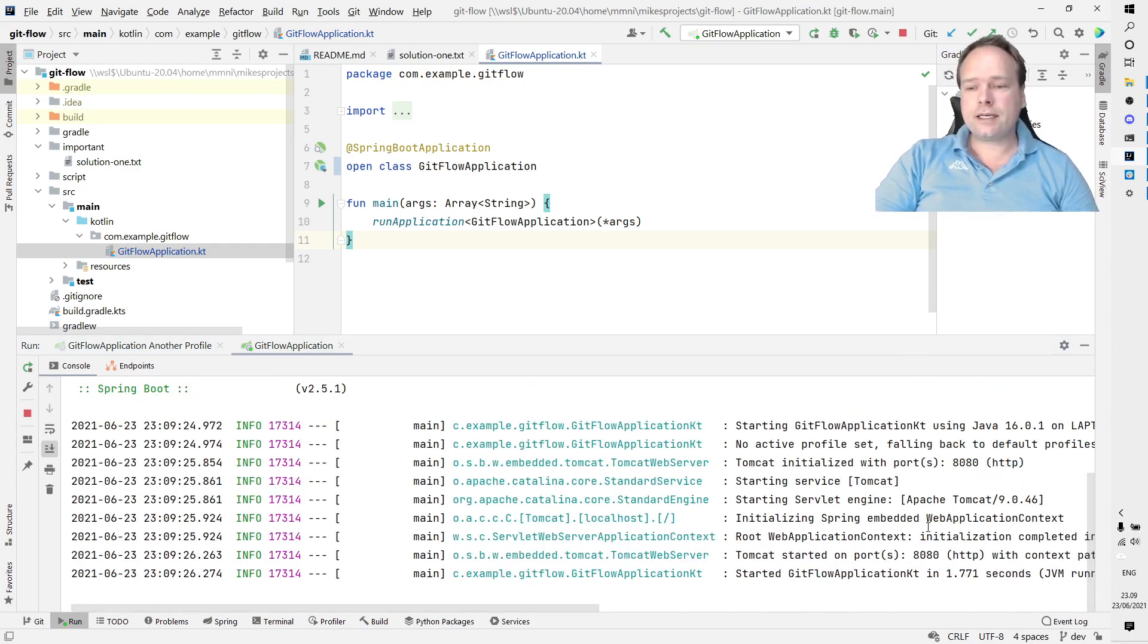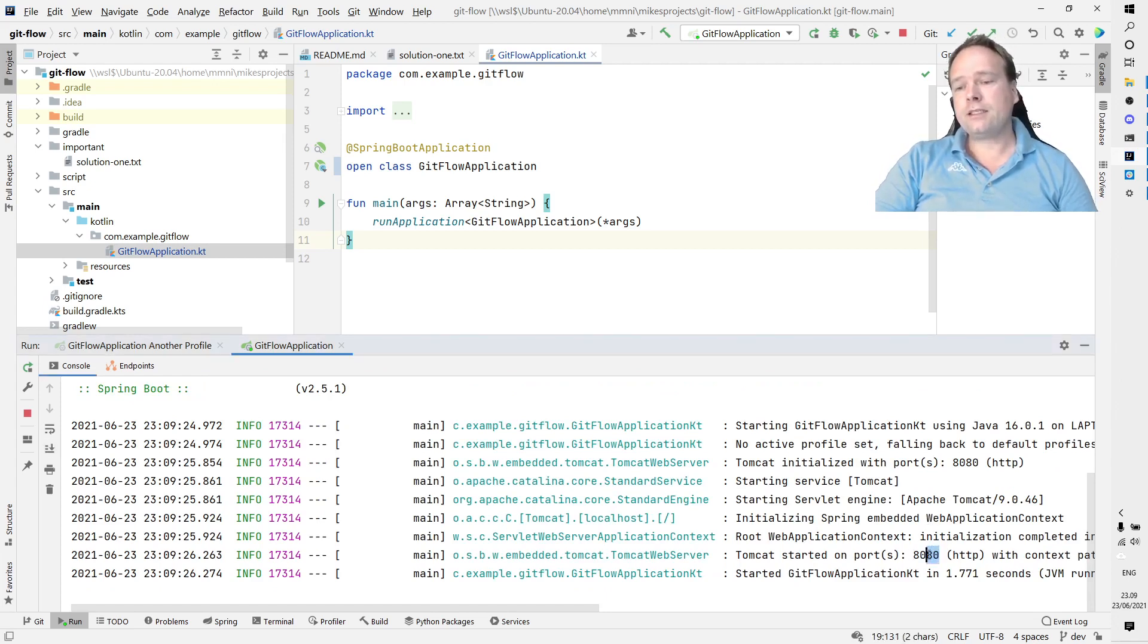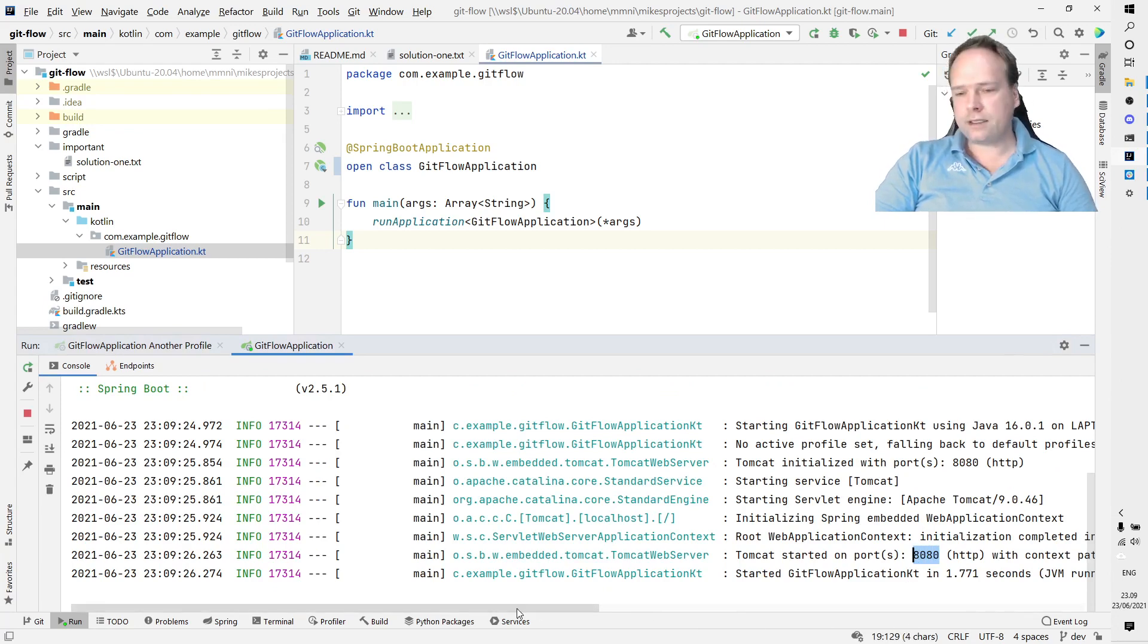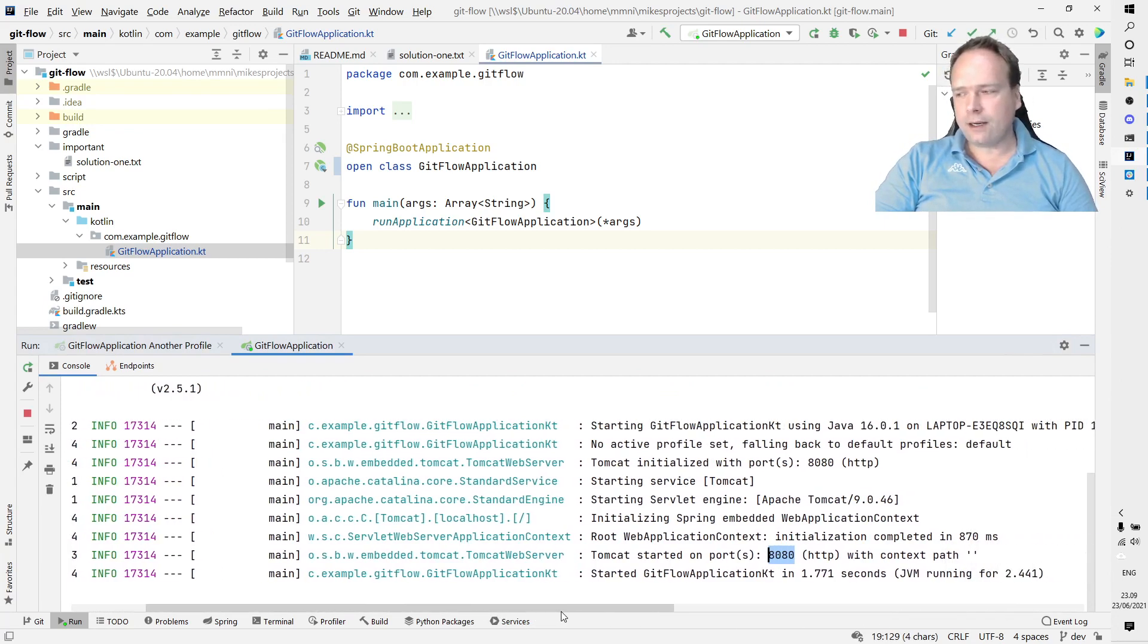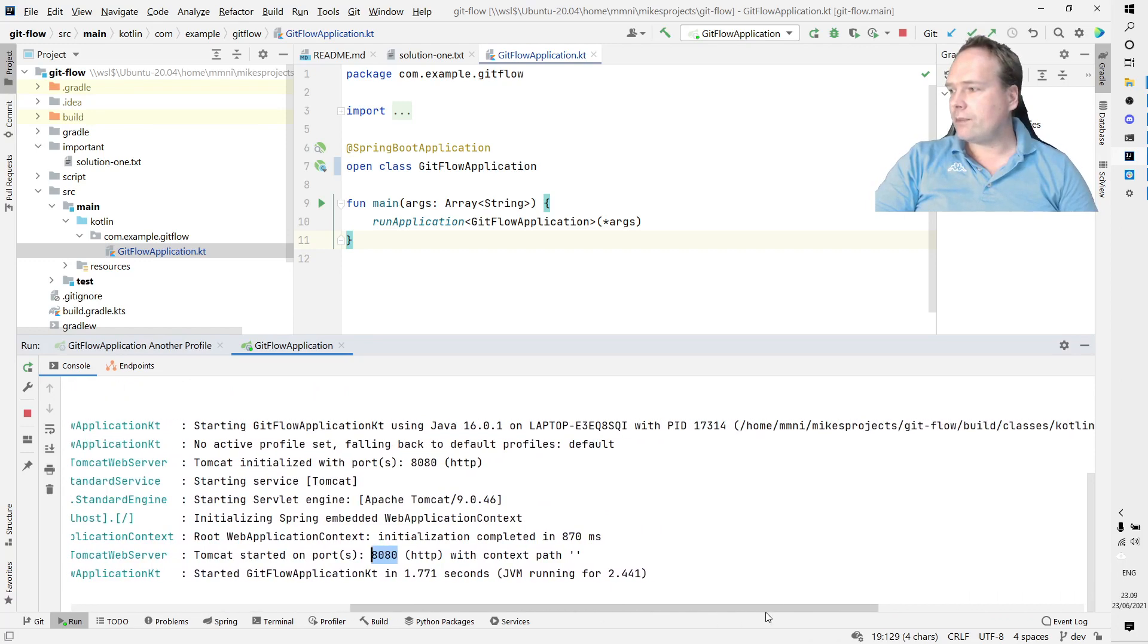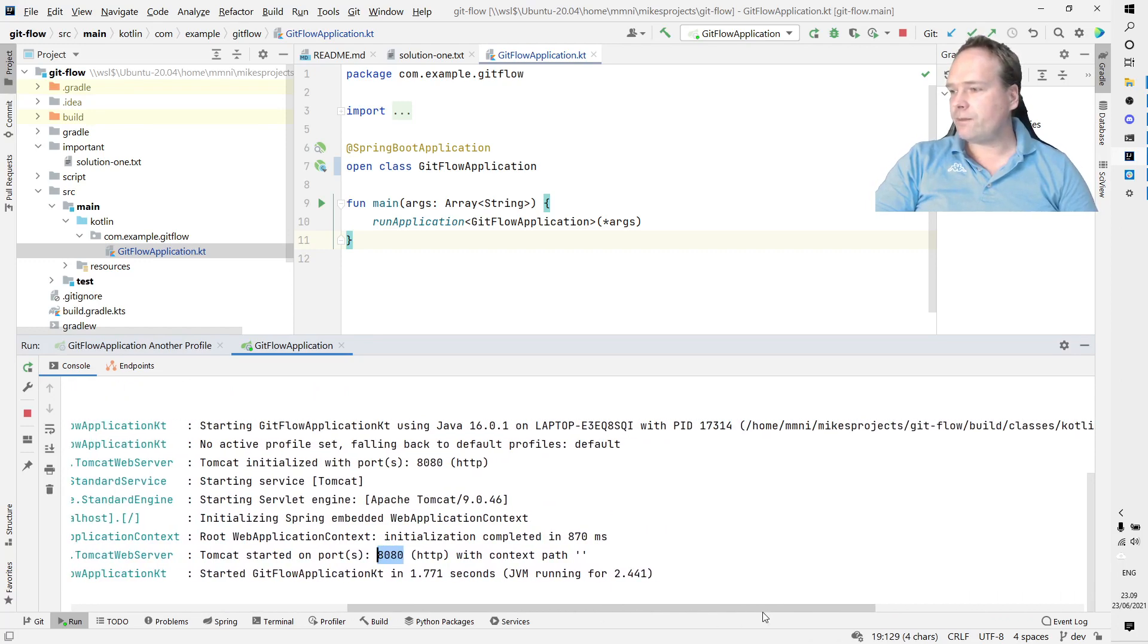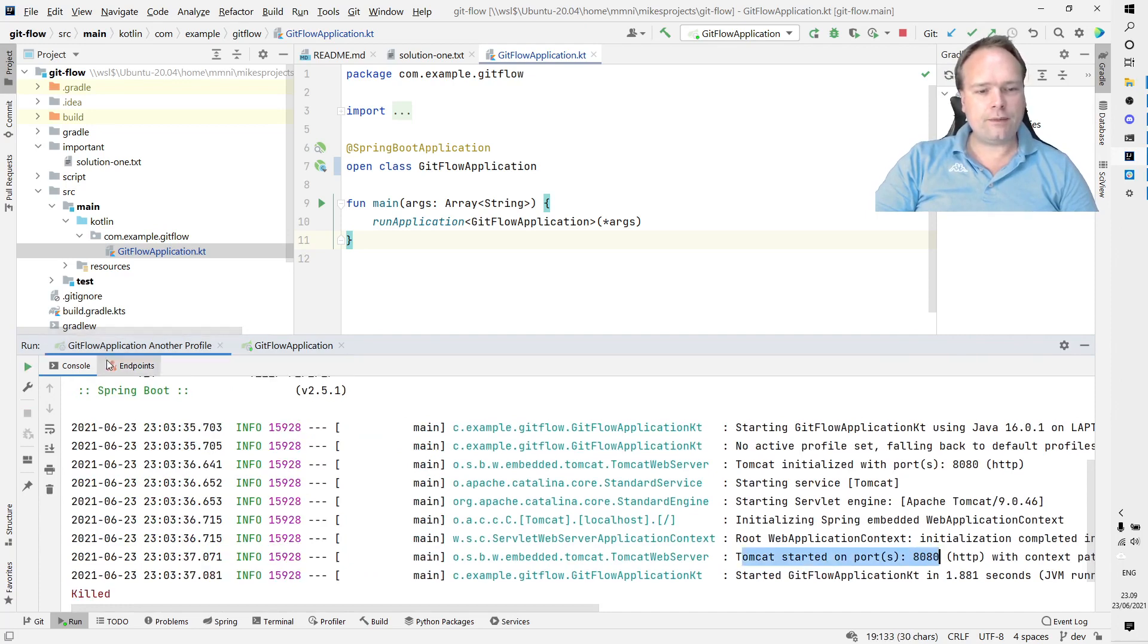An application can bind to a port on the network device. That means that all the communications sent on that port will then go to that application. As you can see right now, my Spring application started up as it should, and we are actually very happy.